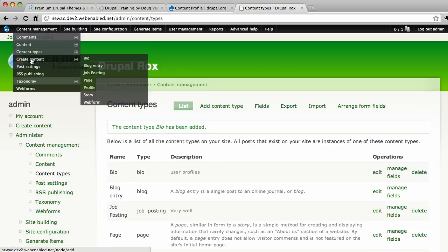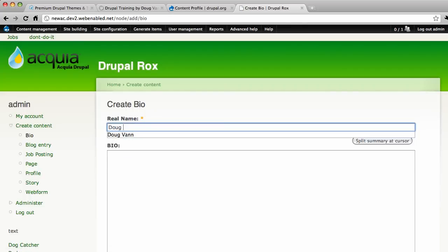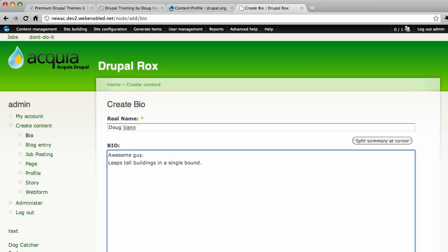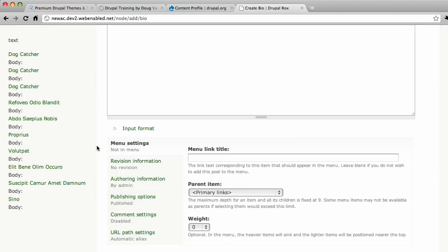Create content. Bio. So my real name is Doug Van. That's not so hard to do. Awesome guy. That's one thing about my bio. Leaps tall buildings in a single bound. And can't spell. Yeah. That's true too. Awesome guy. Leaps tall buildings in a single bound. So that's, I'm a pretty super guy really.